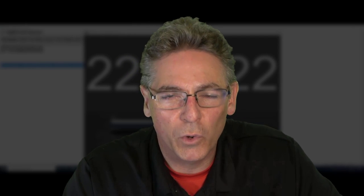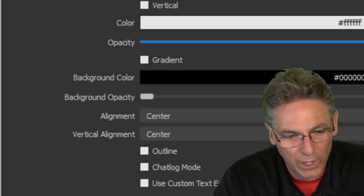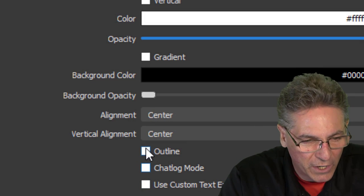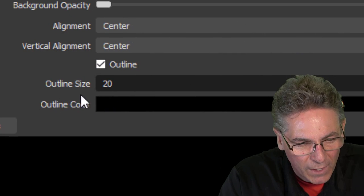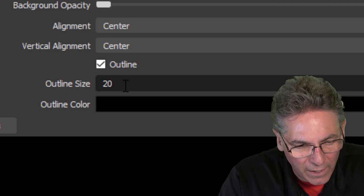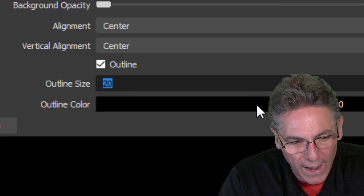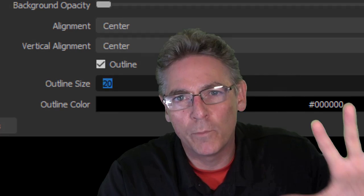You can make the color of the text anything you want, but the industry standard is white. However, if that white text is shown on a white background, it becomes very difficult to read. I recommend checking the outline parameter, setting the outline size to 20, and selecting black as the outline color. That way, no matter what background the text is on, your viewers can always read it.